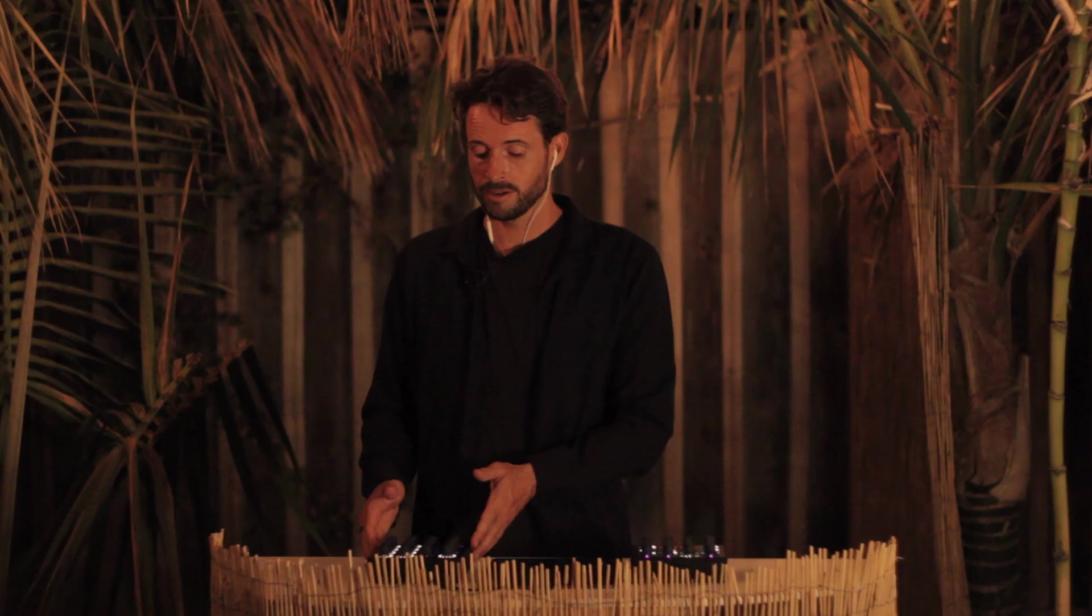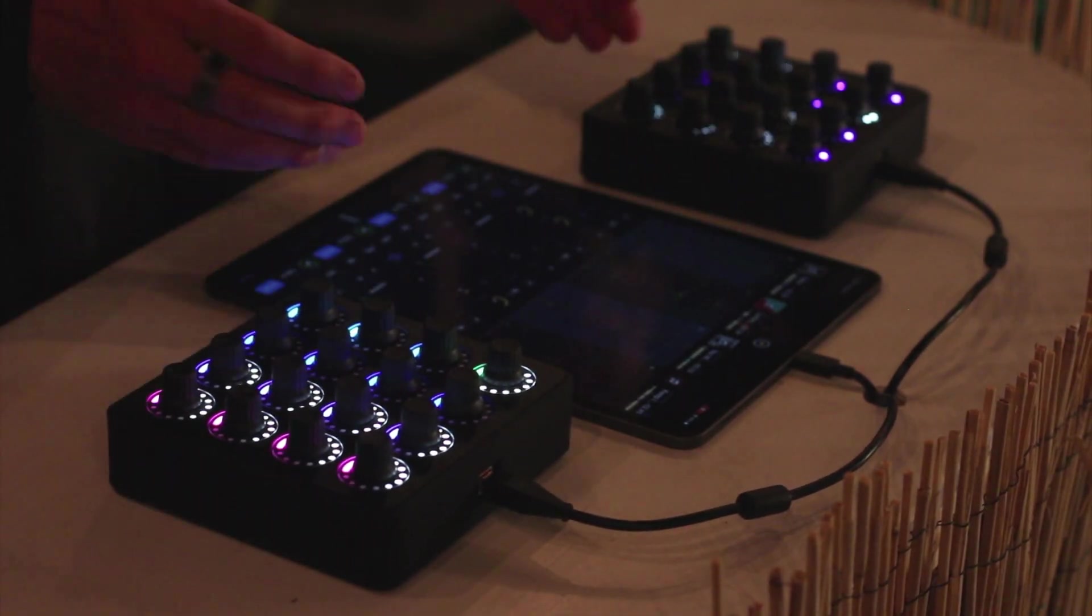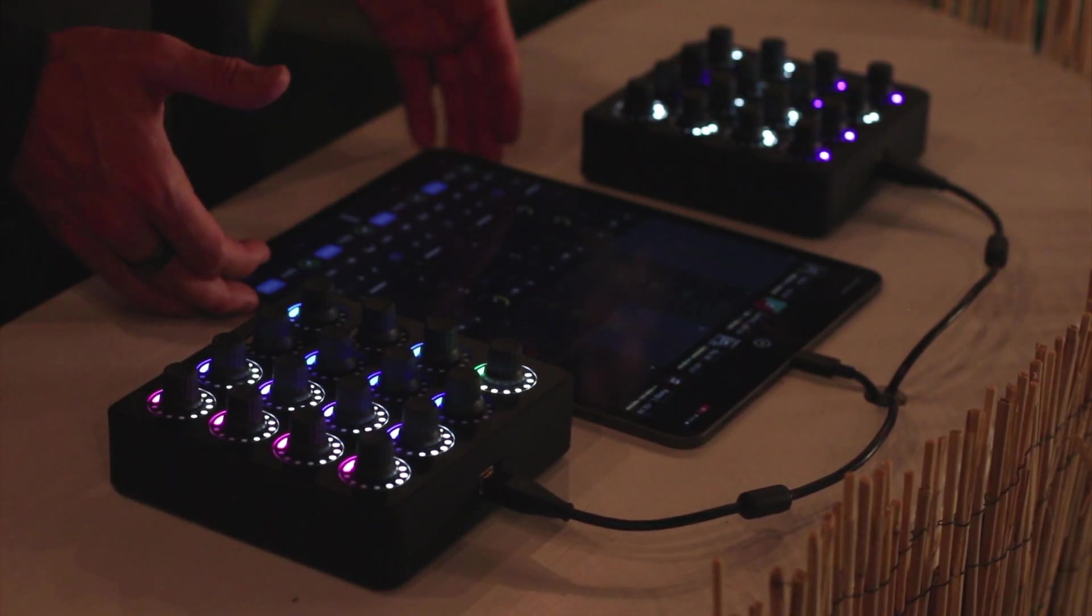So there you have it, that is the mapping for the MIDI Fighter Twister with the new DJ Pro from Algoriddim that has Neural Mix technology built in.